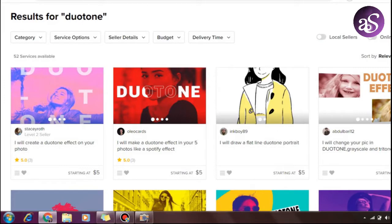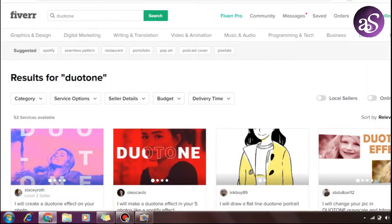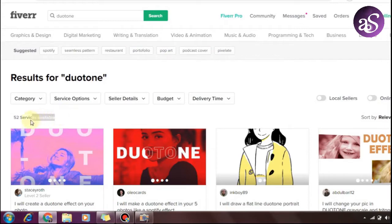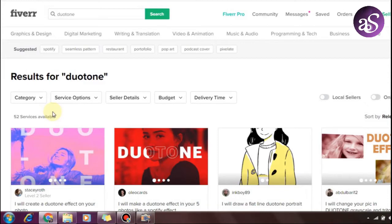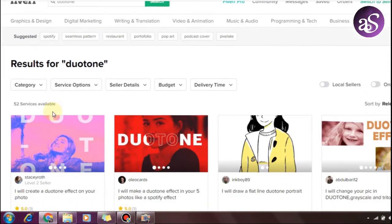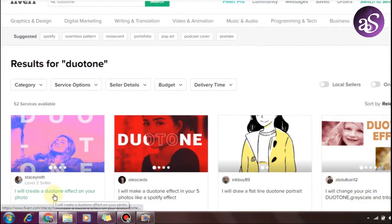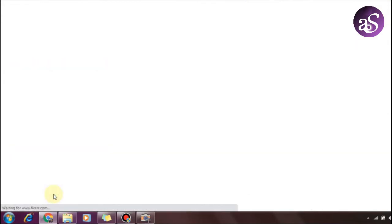You can earn minimum $5 to maximum $5,000 on Fiverr. For this skill, you'll earn $5 to $10. The amazing thing is there are only 52 services available in this category - very less competition. I'm going to open the first gig to show you.